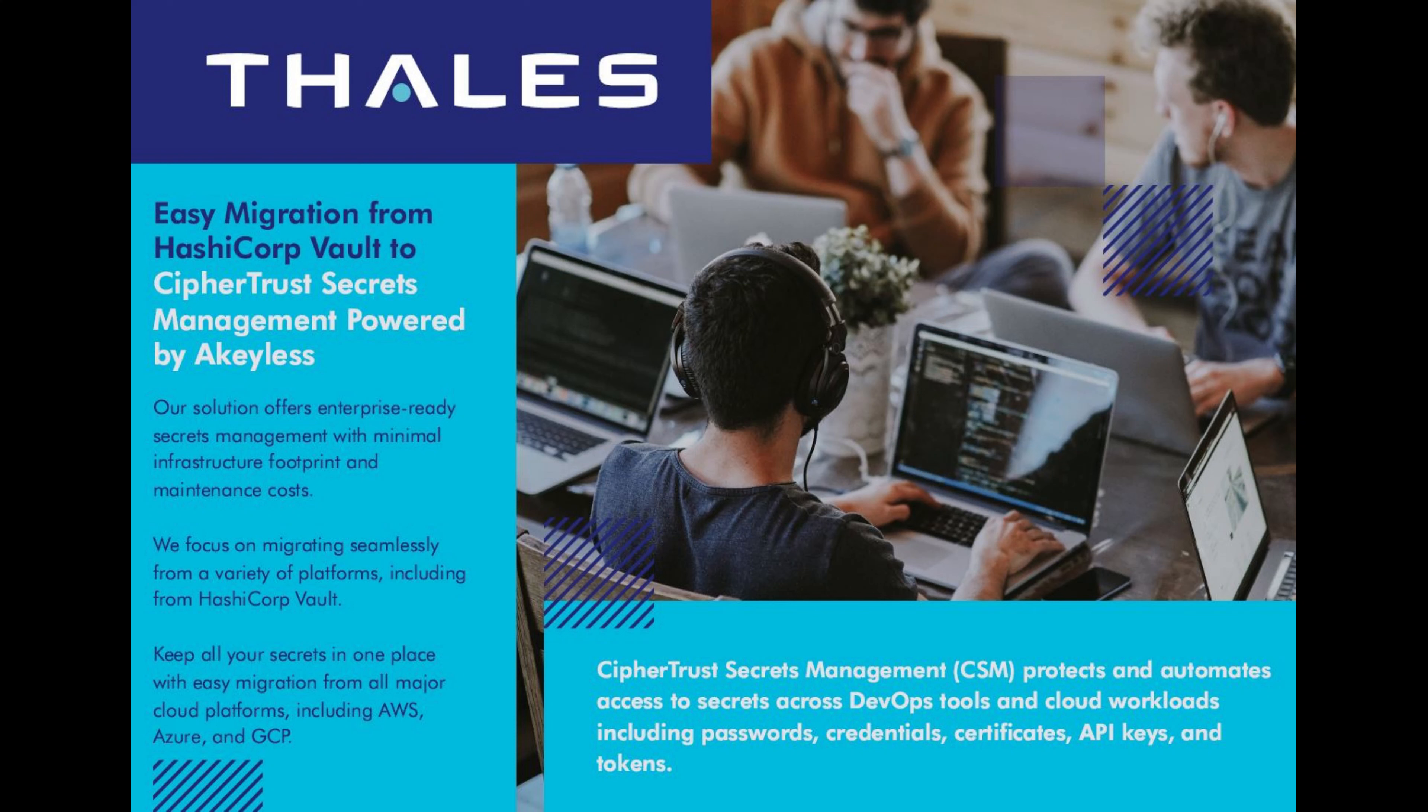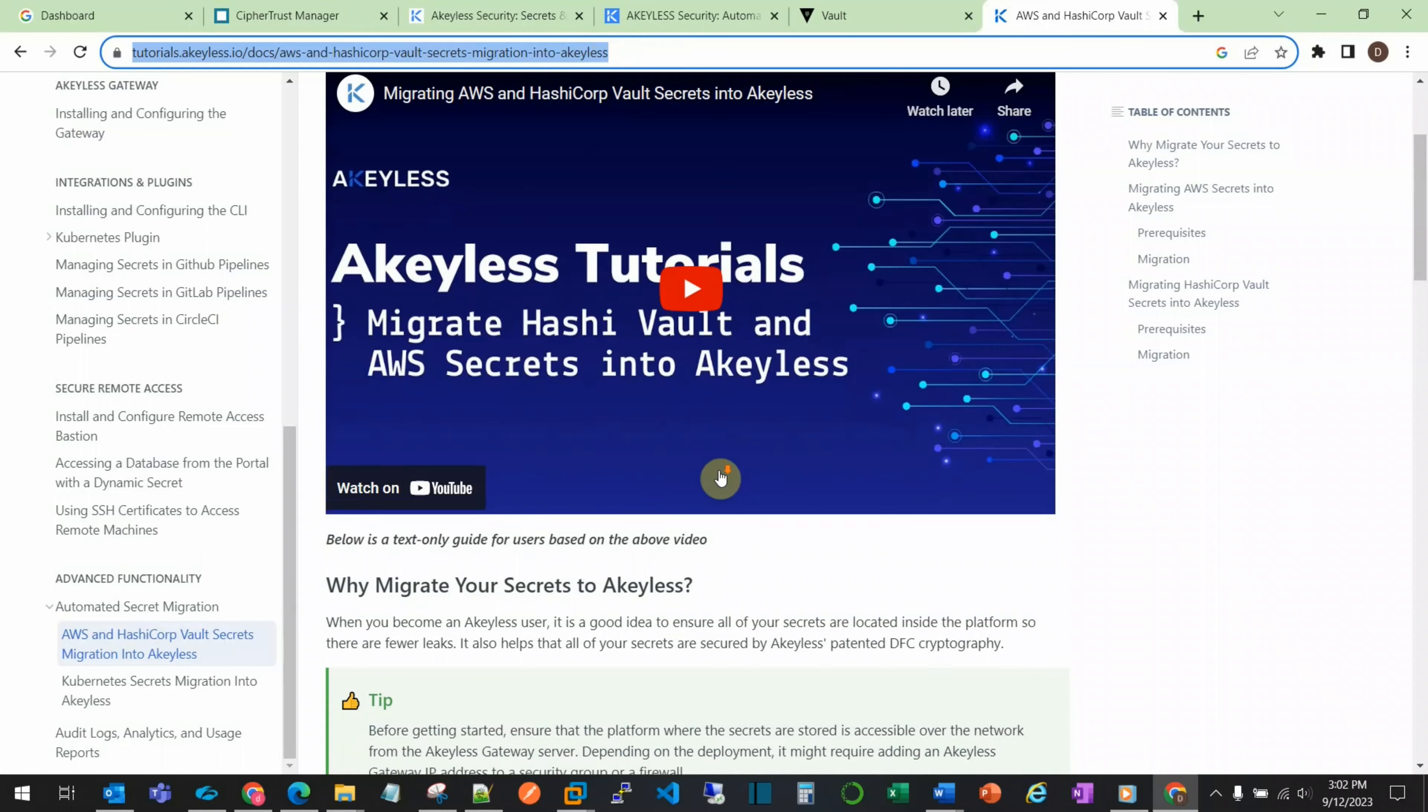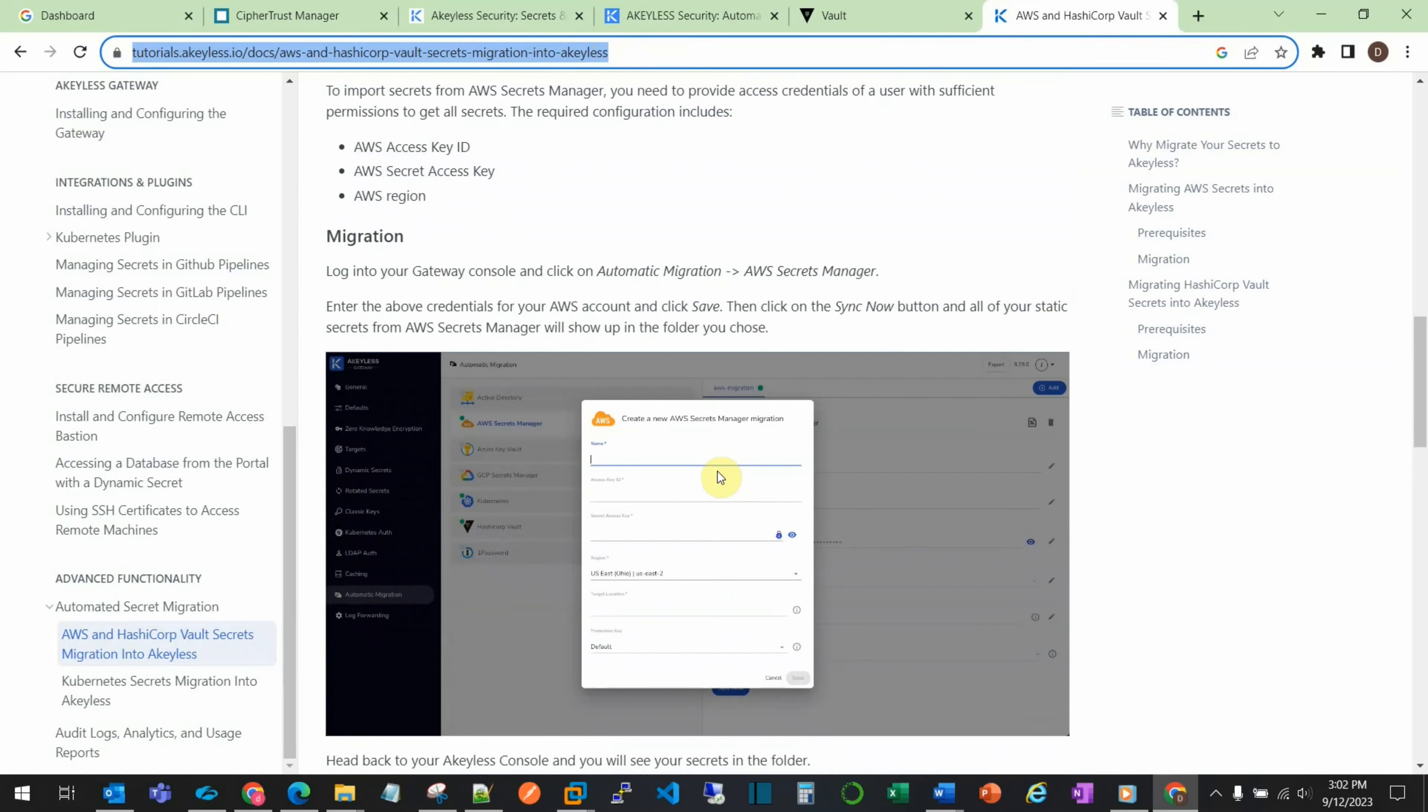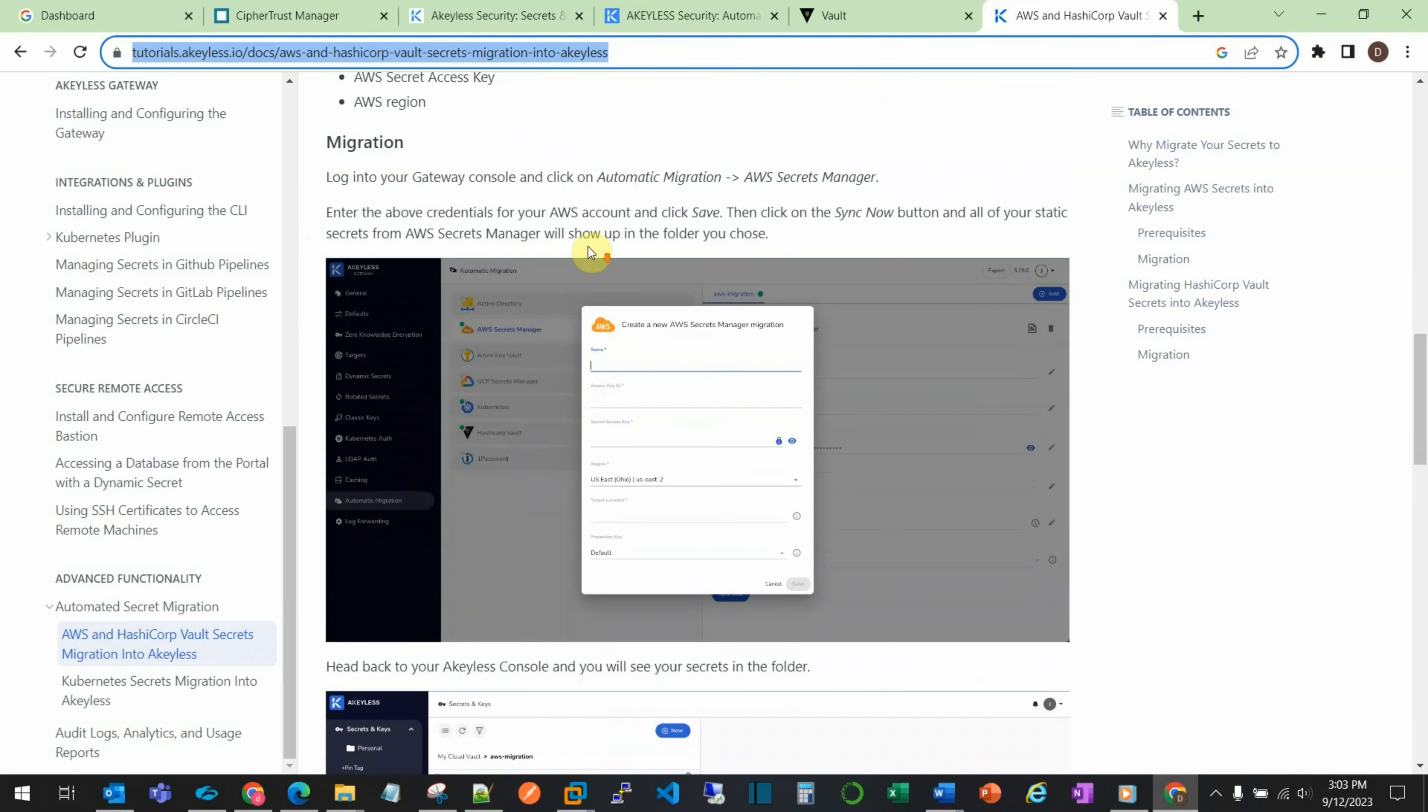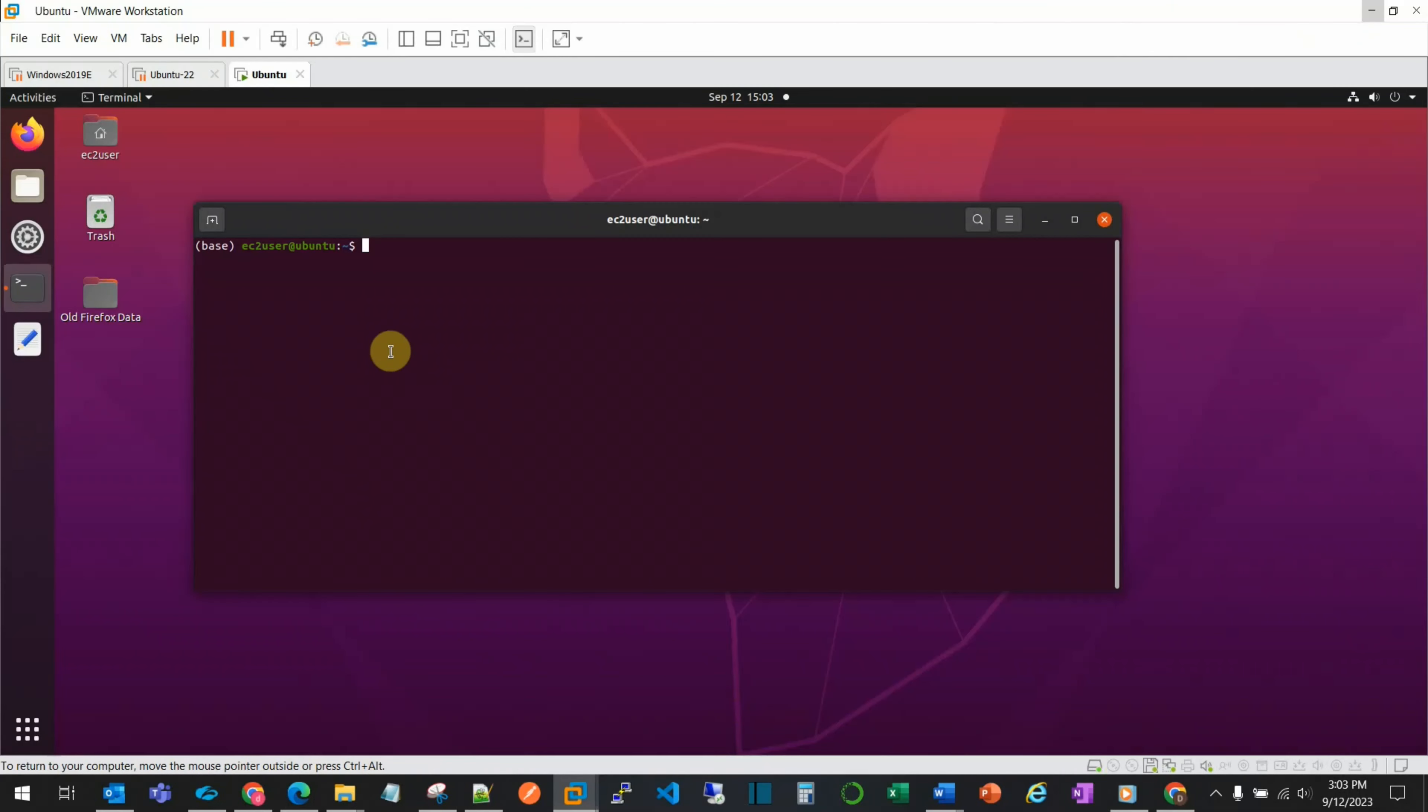The instructions we'll be following are found on the Akeyless page. Configuring the migration is fairly simple and can be done for other types of secret vaults in addition to HashiCorp. The first step is configuration of the migration. Rather than use the console, we'll use the CLI.